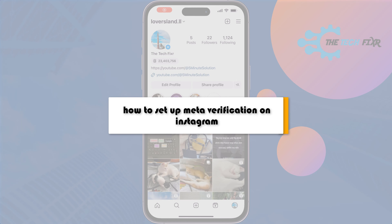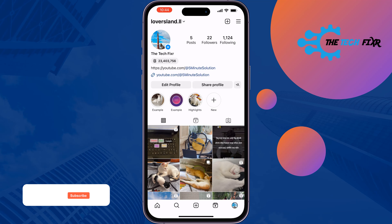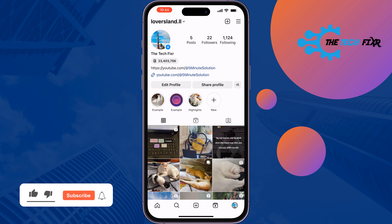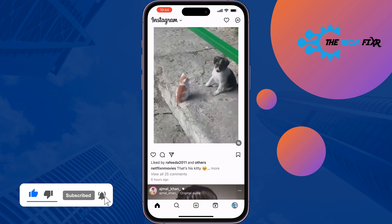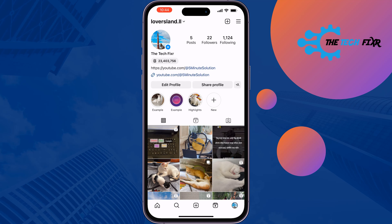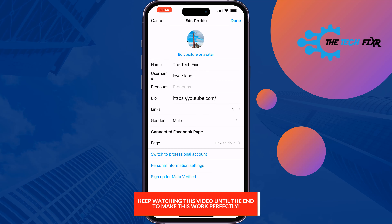The Tech Fixr will show you how to set up Meta Verification on Instagram. Follow these quick steps: first, open your profile and tap on Edit Profile, then tap on Sign Up for Meta Verified.